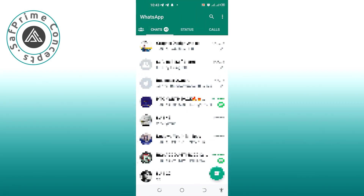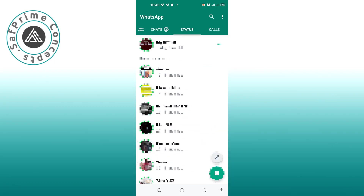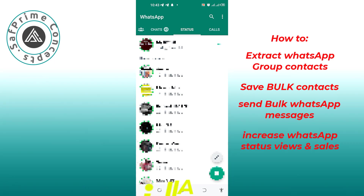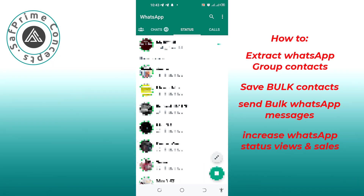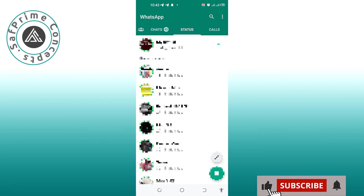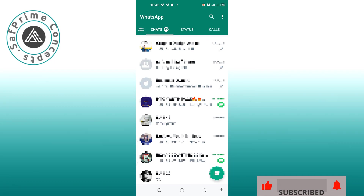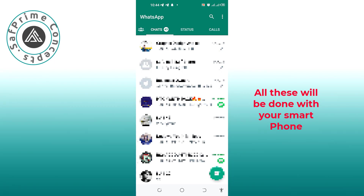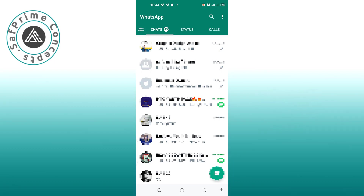Welcome. Today we are going to look at how we can increase our WhatsApp status views, increase our sales, and how we can also save bulk contacts and send messages to those contacts all at once. If you are new to my channel, kindly subscribe so that you will not miss my subsequent videos. If you've already subscribed, do me a favor by liking and commenting on the video.